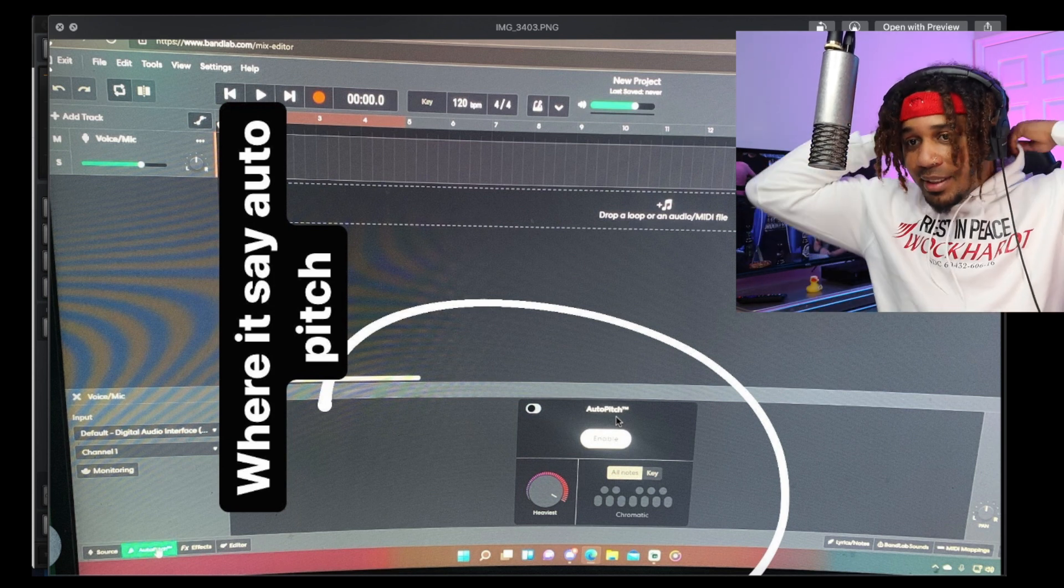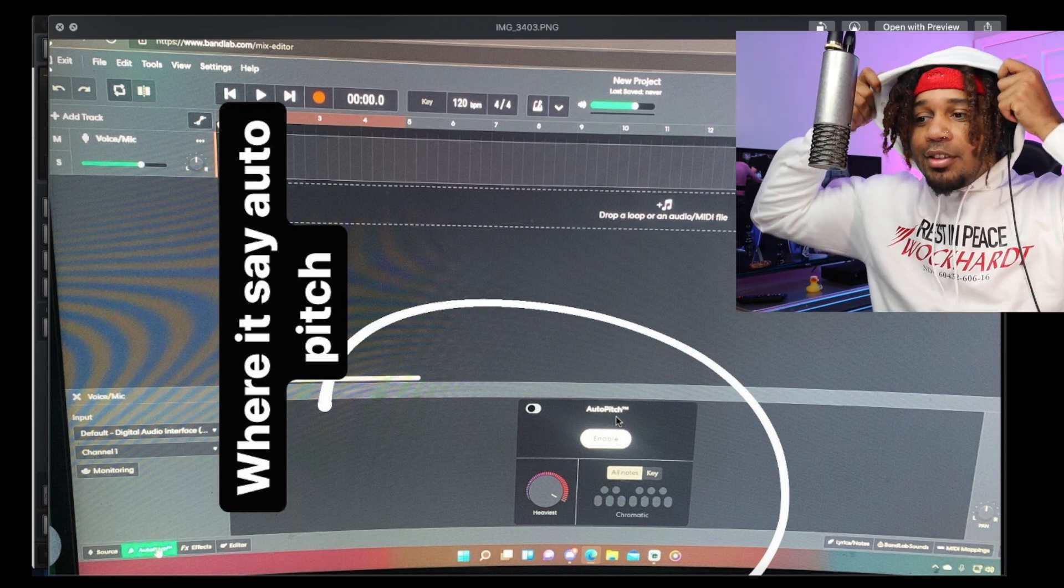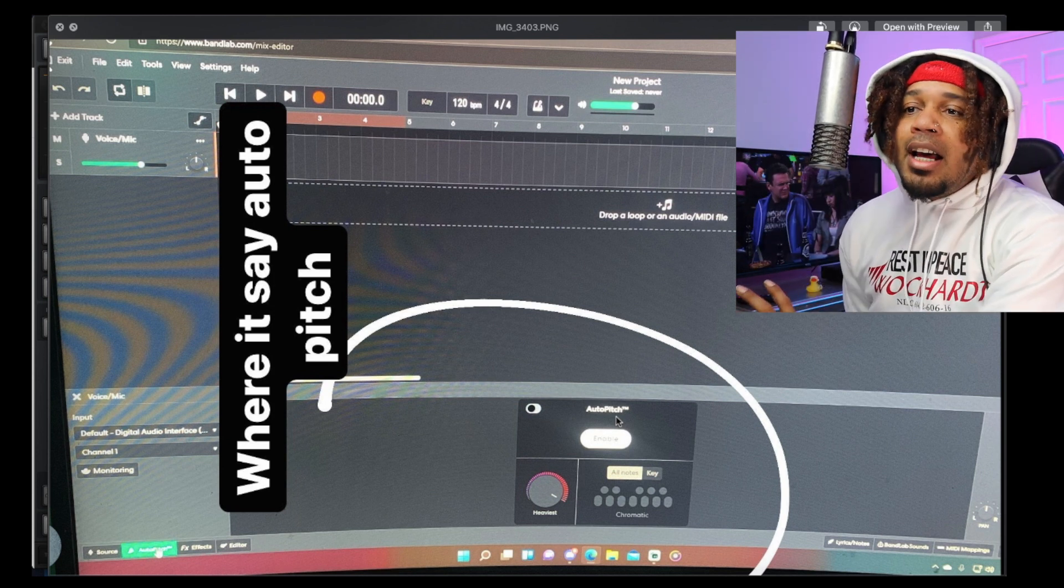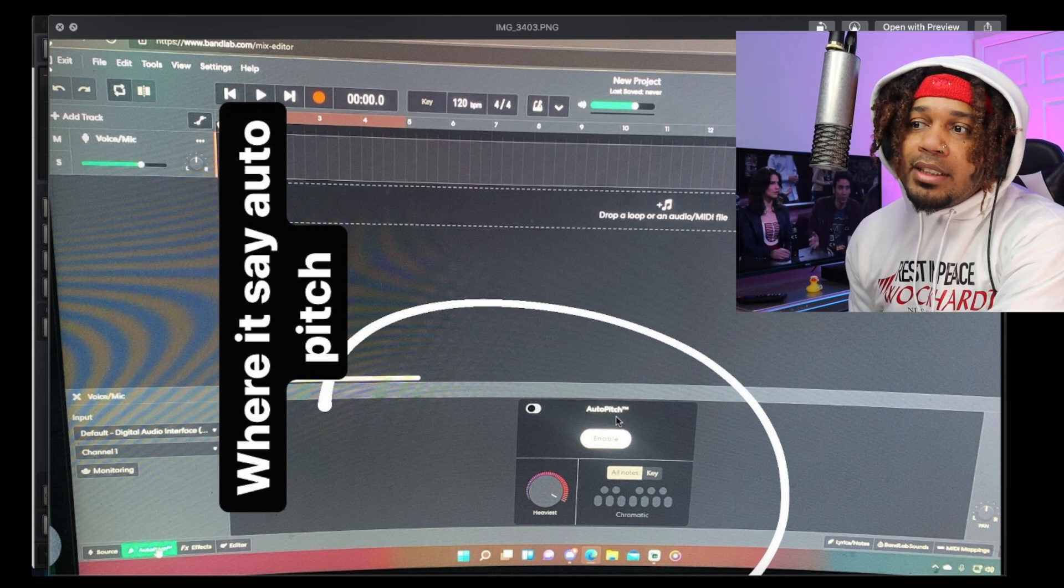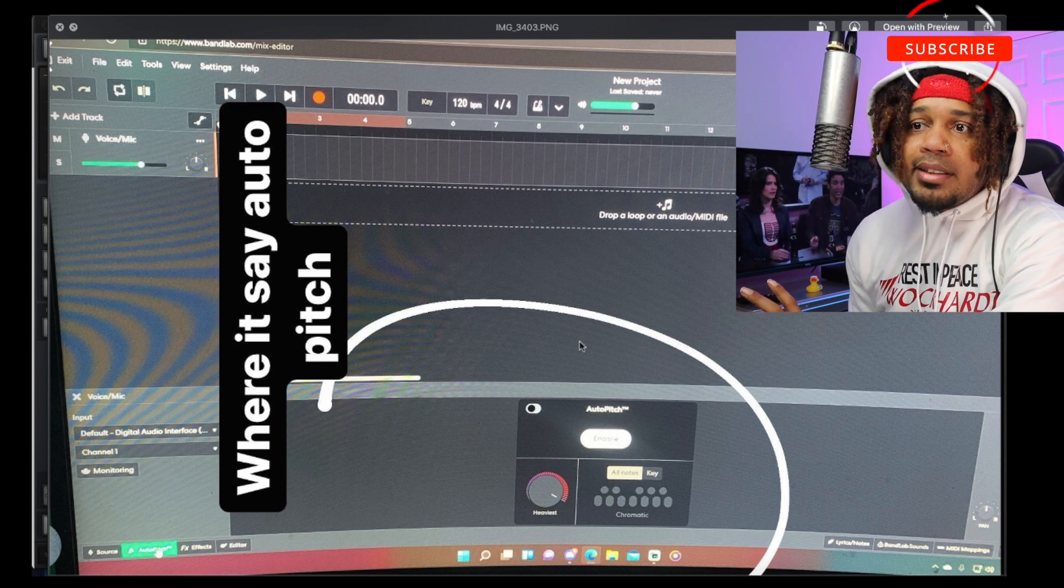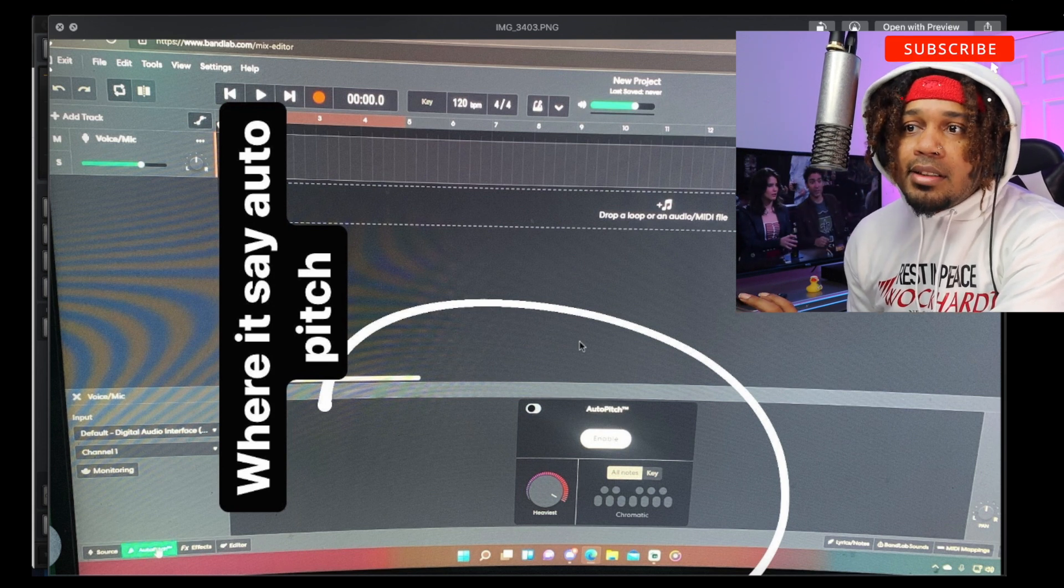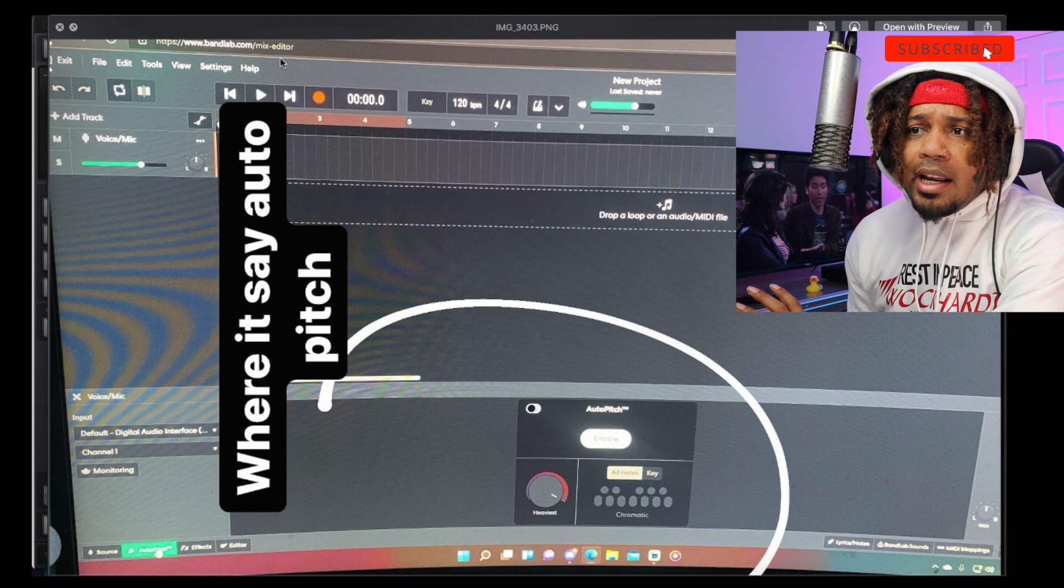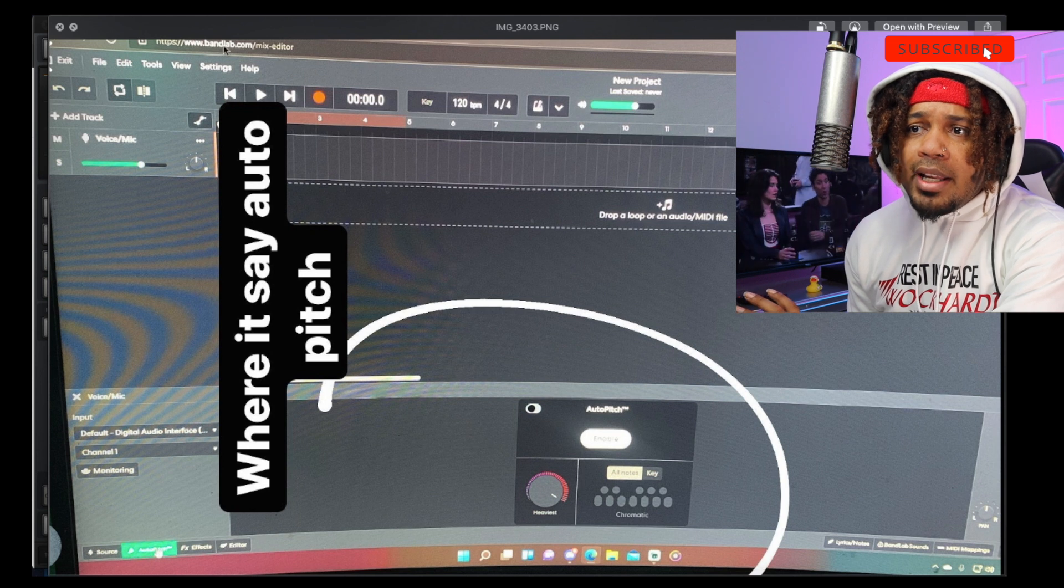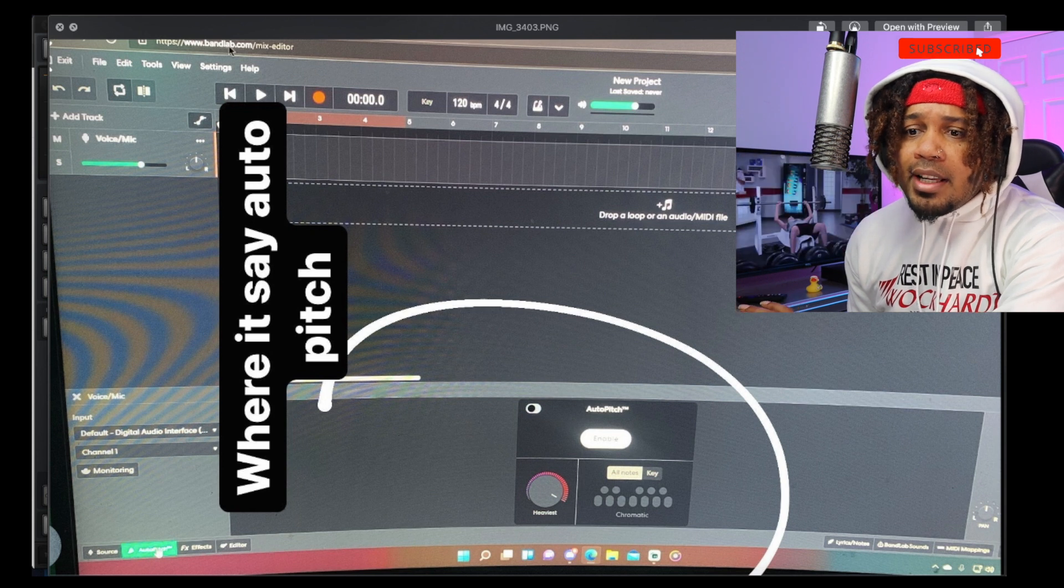That's definitely gonna be dope. It's coming. I need to know when it's coming though, because we can clearly see that this is literally the site online - bandlab.com mix editor - and it says auto pitch right here.